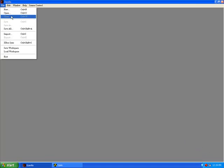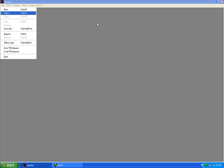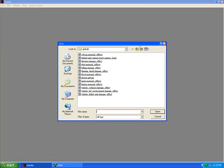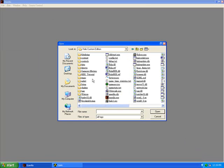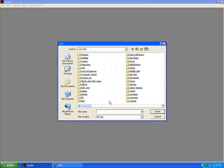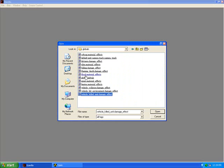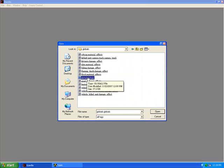Okay, first in Guerrilla, go to File and Open. Navigate to your Tags folder in Halo Custom Edition. See Tags. Then click your Globals folder and click Globals.Globals to open it.